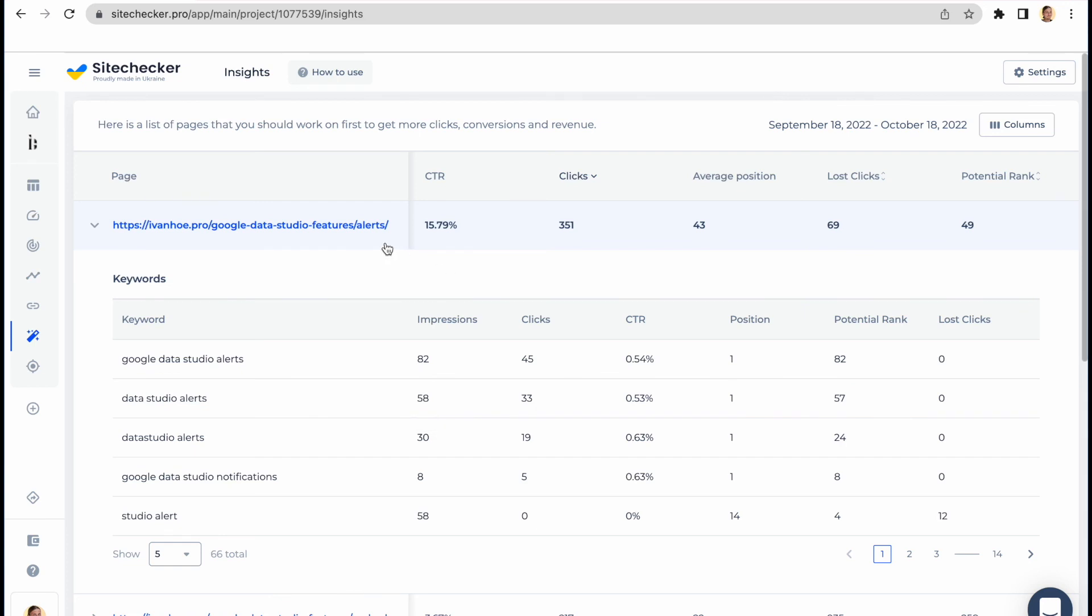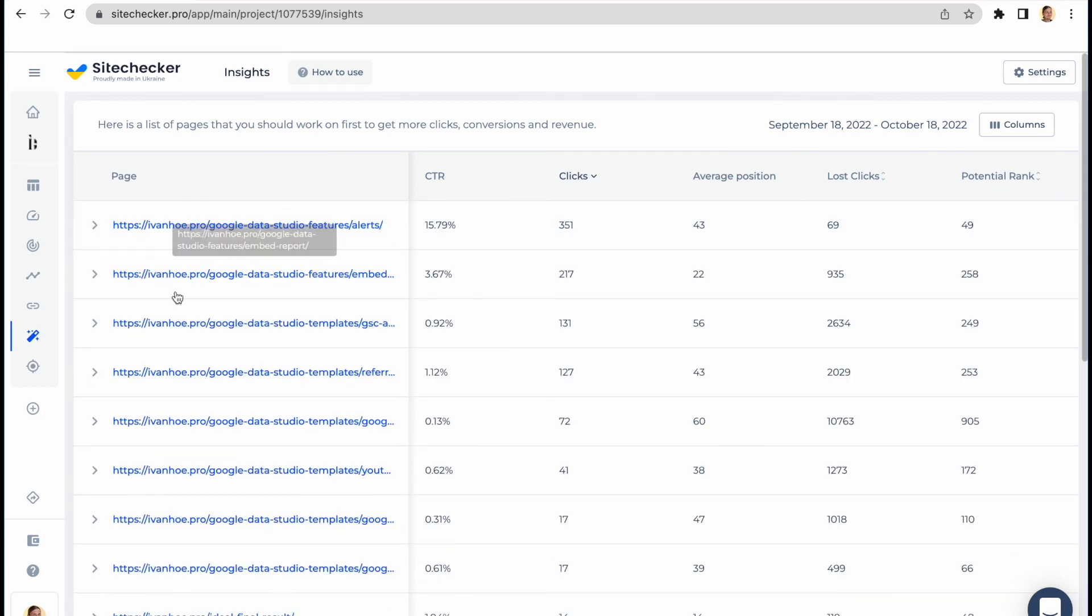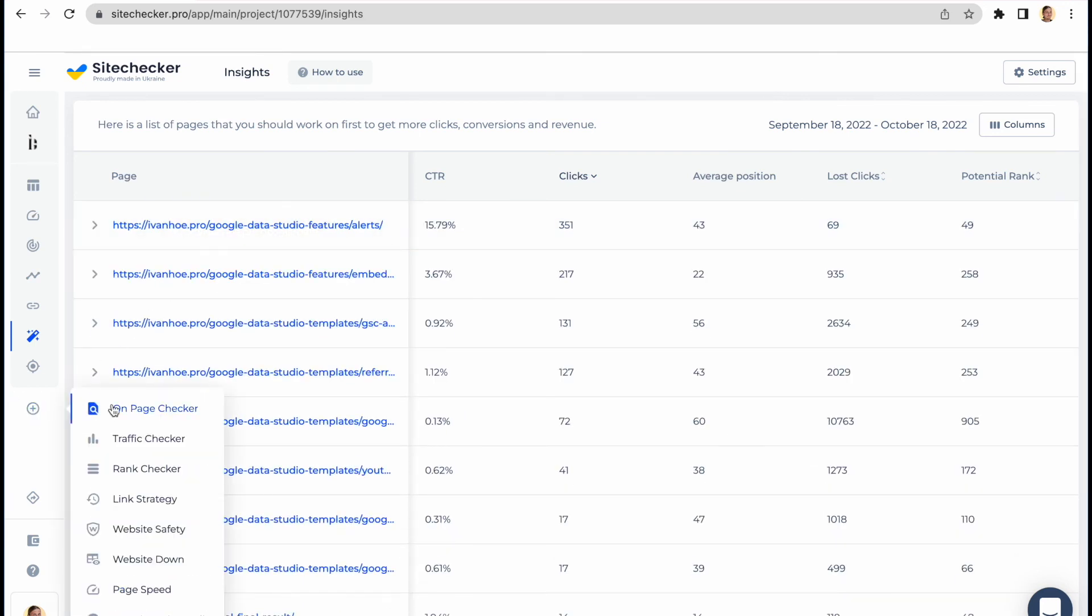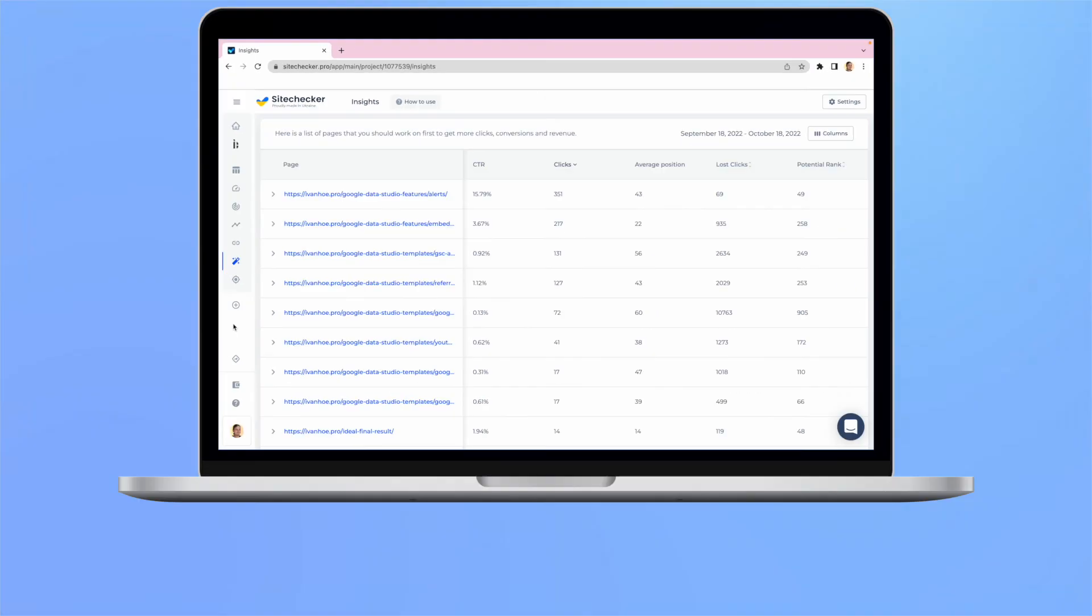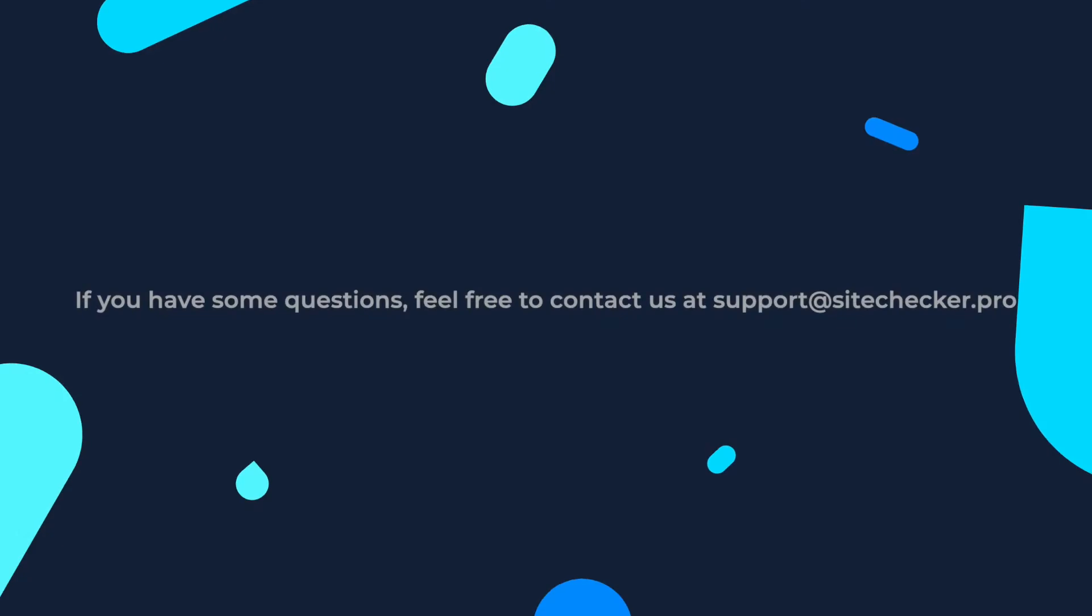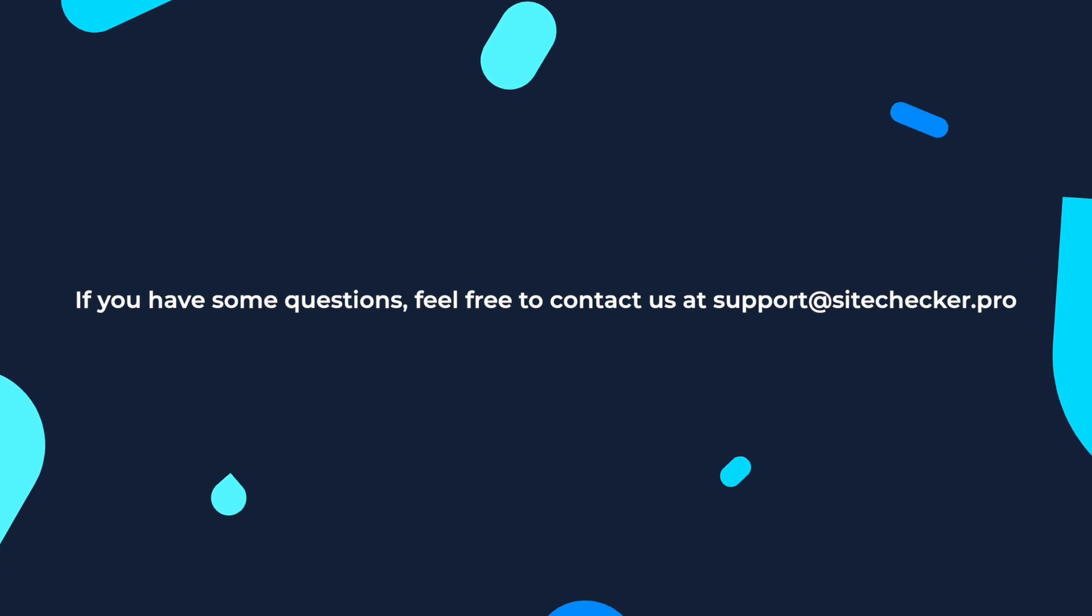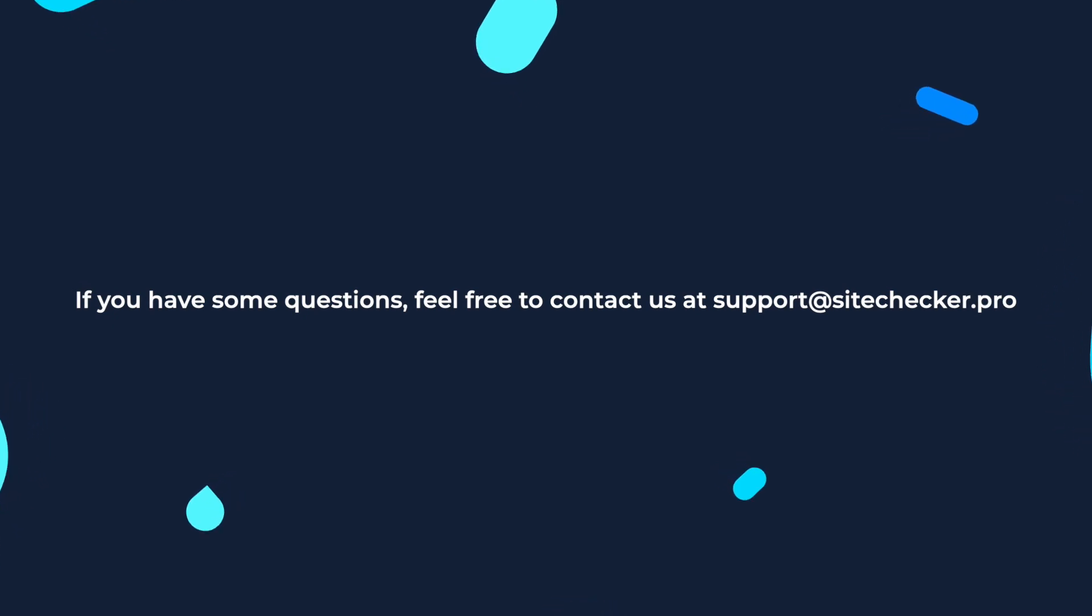That was it for the main tools. We have also some extra tools, however, they are pretty limited and straightforward. If you are struggling with some of them, please let us know at support@sitechecker.pro and we'll be glad to help you.